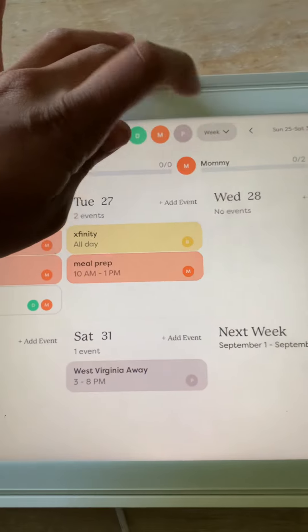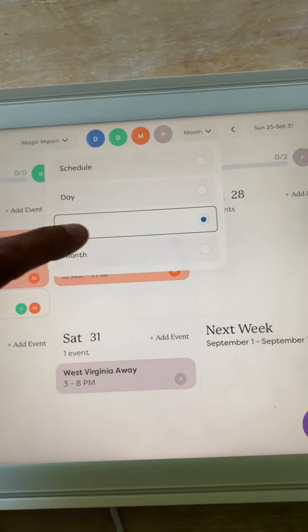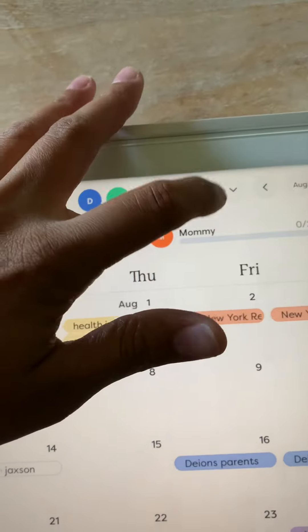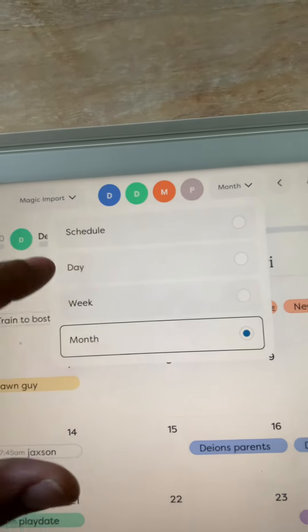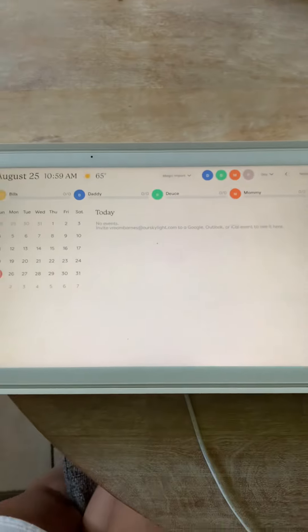On here, you'll have the calendar and you can look at it in a week view. You can look at it in a month view so you can see everything for the month. You can look at it in a day view, so just the things you have to do today.